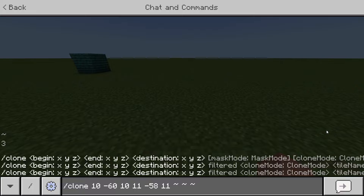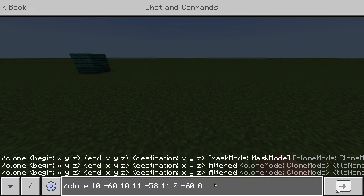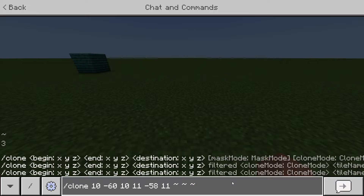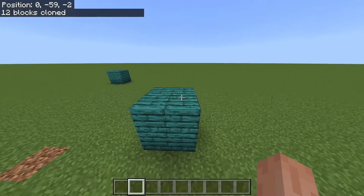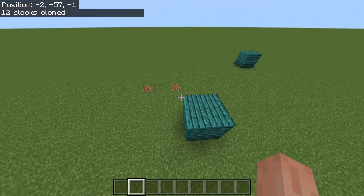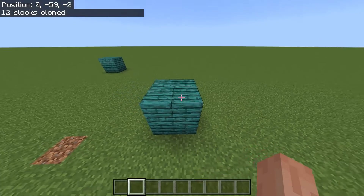Alternatively, you don't have to go to the place you want to clone it — you can just type in the coordinates directly, like 0, -60, 0. Those are just the pasting coordinates. I'm going to use the tilde method since it's easier. Then just hit Enter, and as you can see, these blocks have now been cloned.